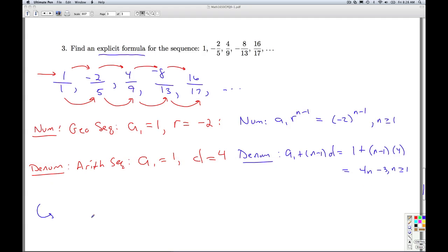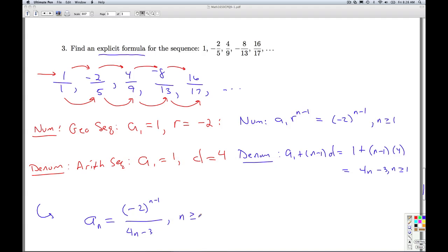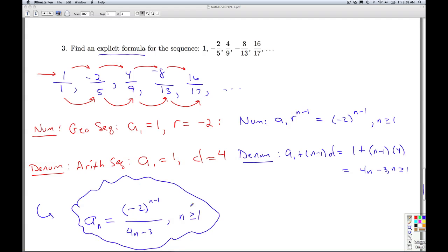Putting this whole thing together, the final answer is aₙ equals negative 2 to the (n minus 1) in the numerator, over 4n minus 3 in the denominator, valid for n greater than or equal to 1. This is just one of infinitely many answers. Checking: plug in n equals 1 to get 1 over 1, which is 1; plug in n equals 2 to get negative 2 over 5. That's it for number 3 and for Check Point Quiz 9.1.